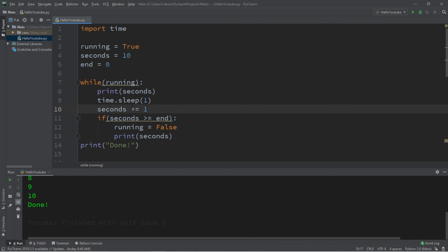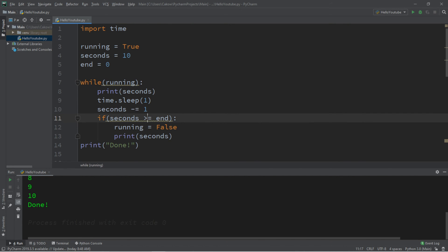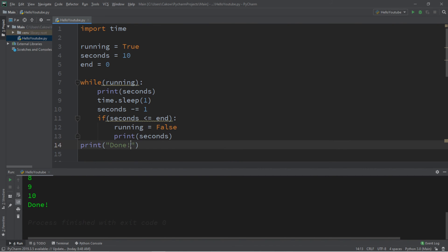Now with seconds, we're going to decrement by 1. If seconds is less than or equal to our end. And let's change the message as well. Let's say happy new year. Let's pretend that we're counting down to new year's day.